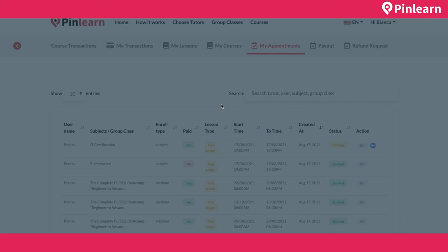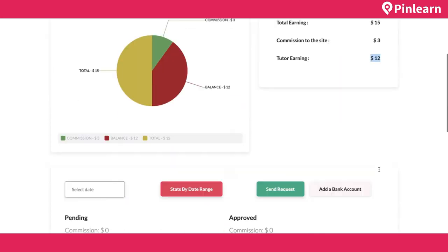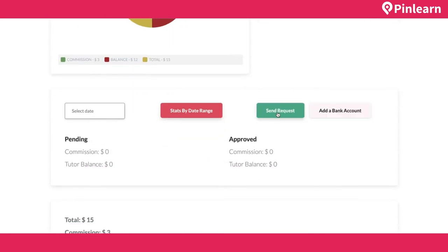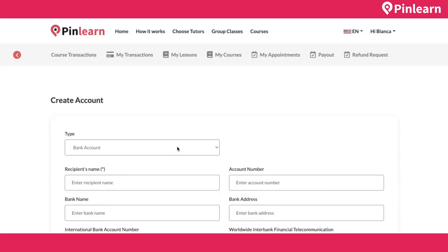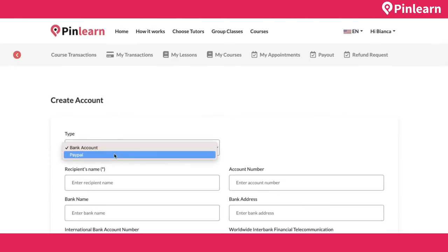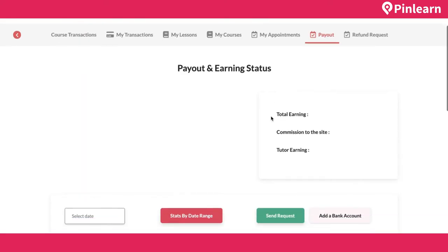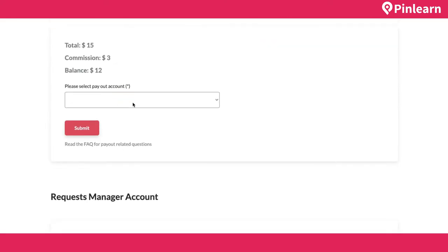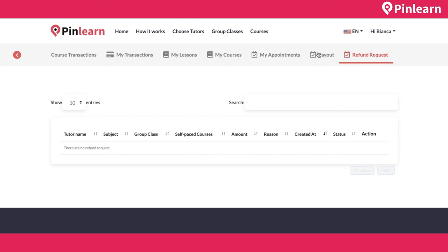In the Payout section, the tutor sees total earnings, admin commission, and earnings after commission. They can filter by date range and send a payout request. The tutor can add a bank account or request payout via PayPal by entering PayPal account details. After submitting the payout request, the admin reviews and processes it.